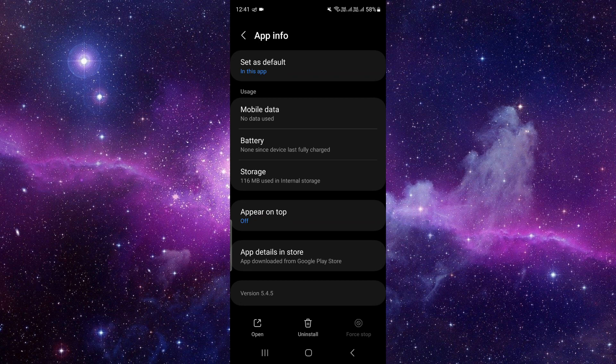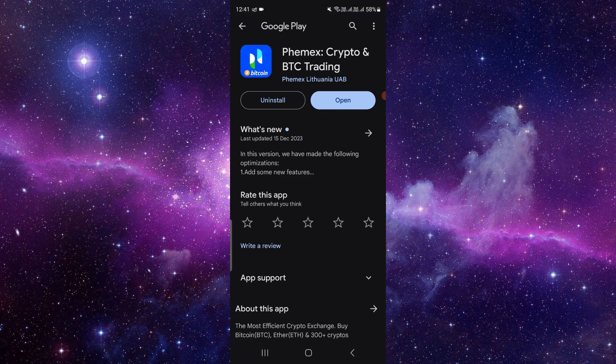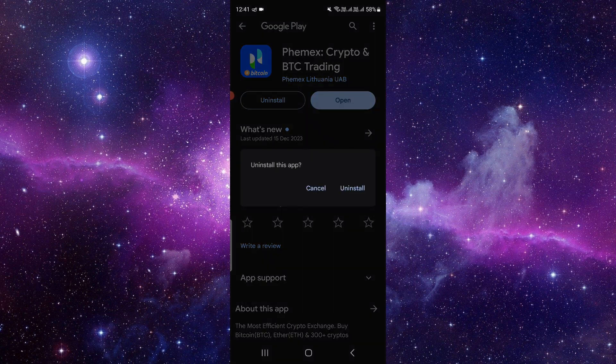Scroll down and here we can see there is an option called app details in store. Just click on that. Then from here you have to click on the uninstall button, which will allow your phone to delete the app. Click on uninstall and it will be deleted.